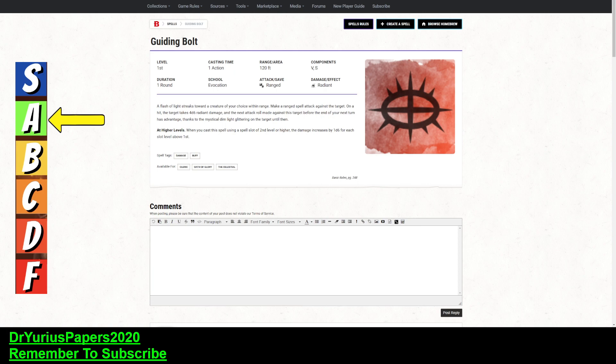And then you can upcast this for another d6. So, what does all of that mean? Well, it means if you know something is somewhere within 120 feet, you cast this spell, and it's going to go hit them.